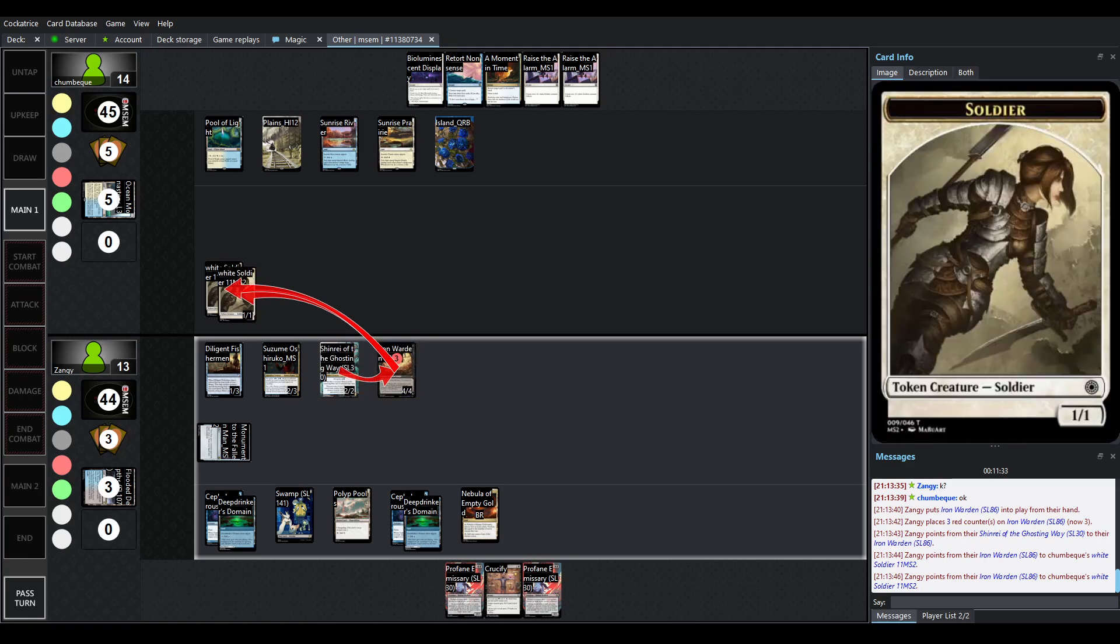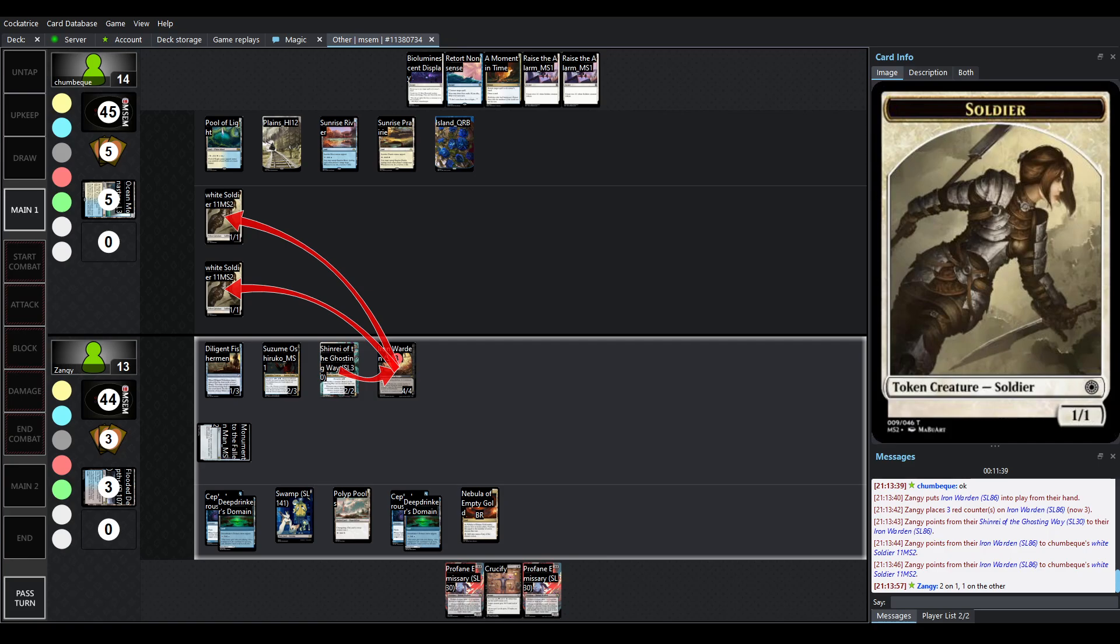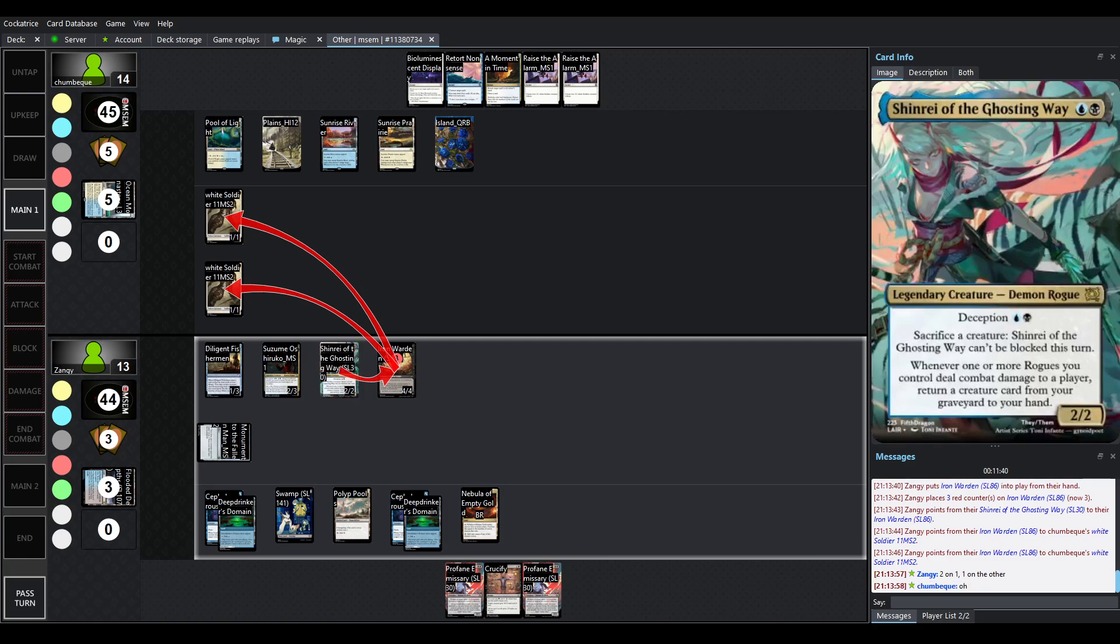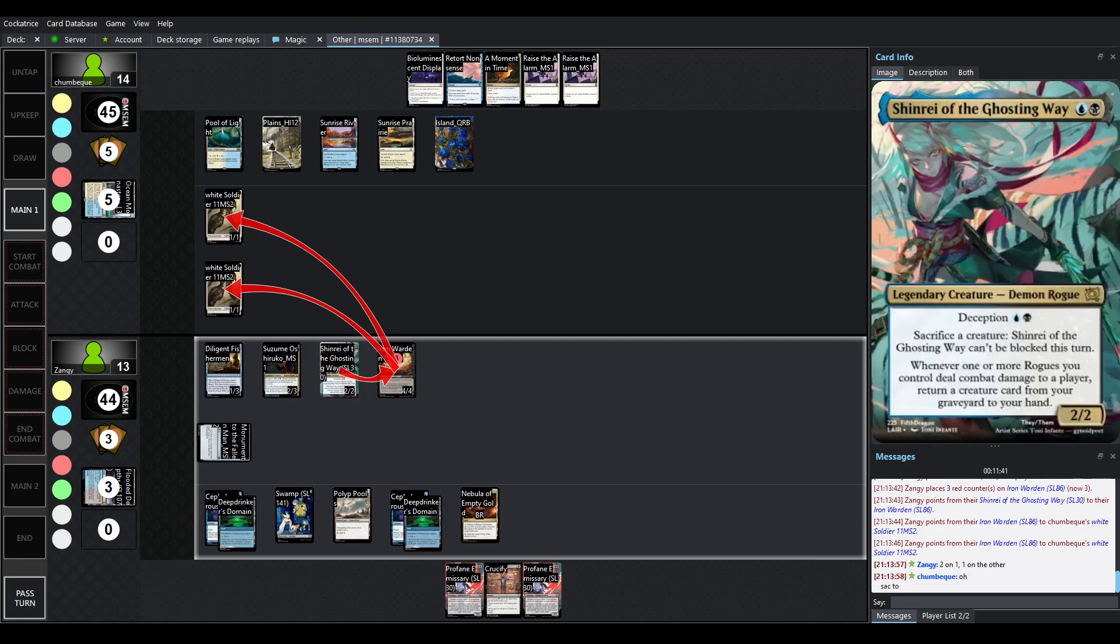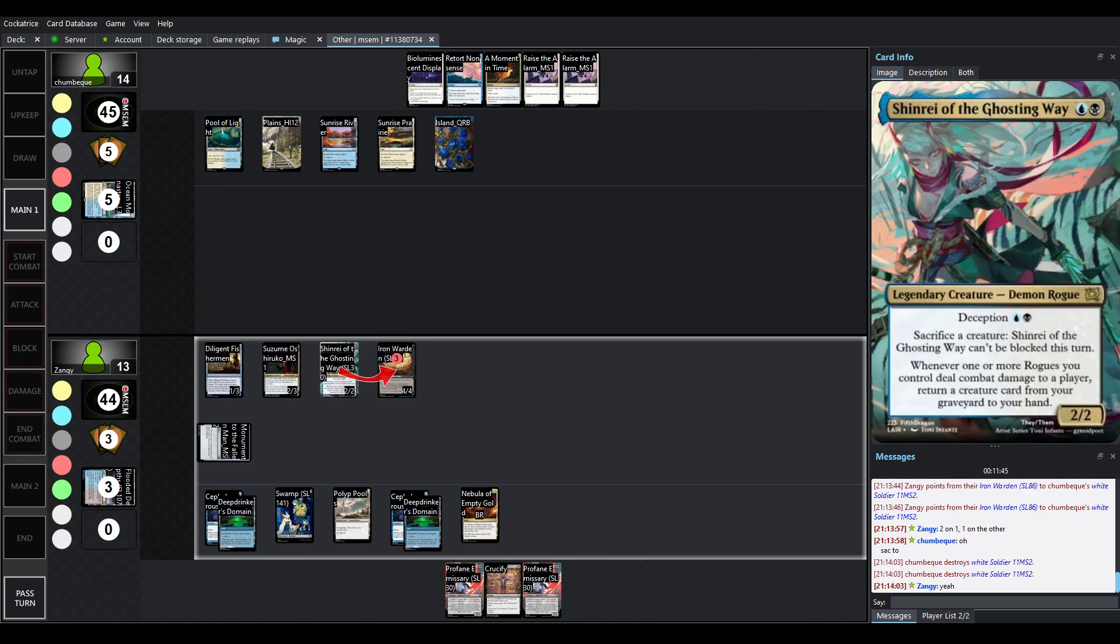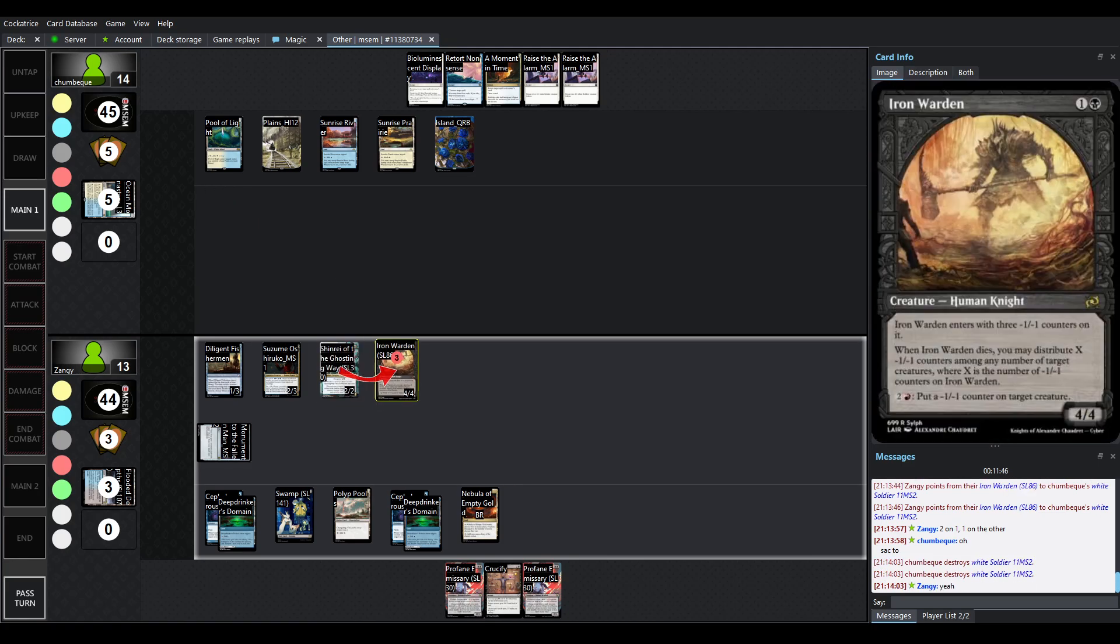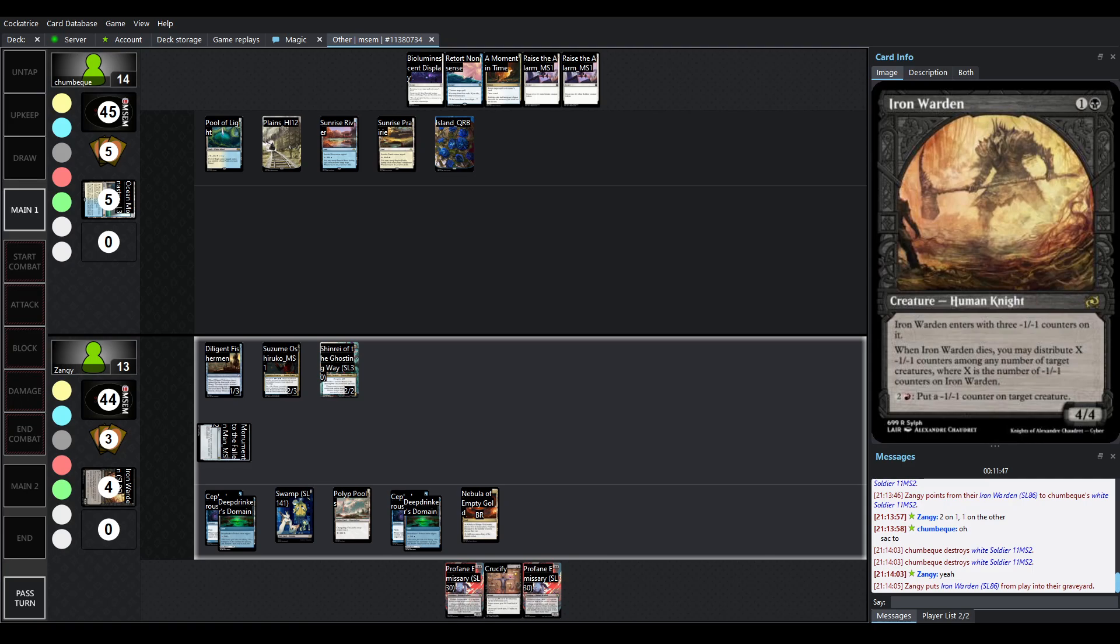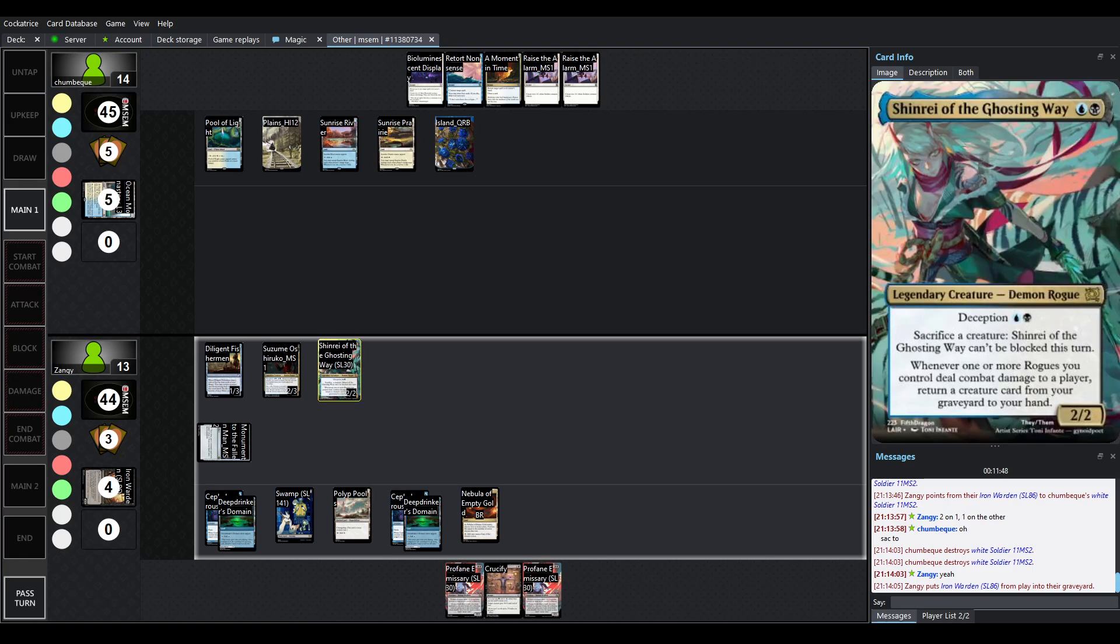Shinrae is going to sack Iron Warden. Iron Warden is going to give the counters to those two soldiers. And then Shinrae will be unblockable this turn. There we go.